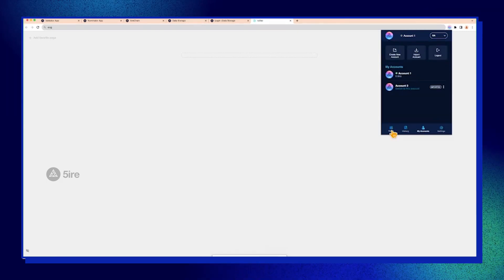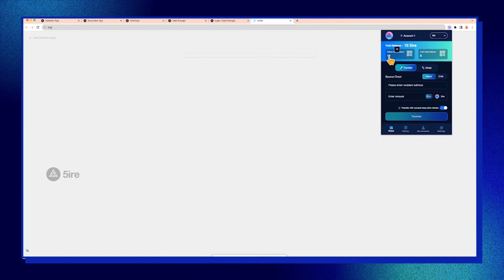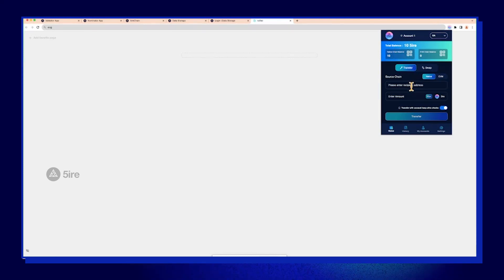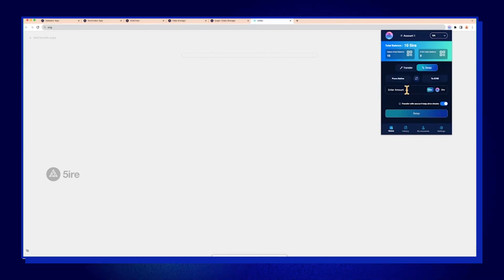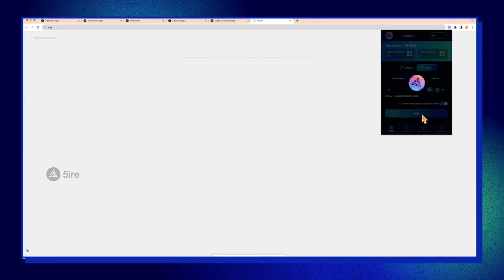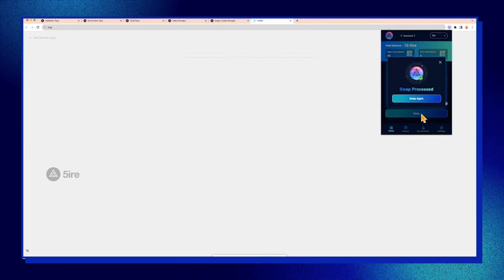Let's set the tokens to, so it's now 10 right. We can then swap, meaning from native to EVM. Let's say five. I'll swap five native to EVM. Swap.